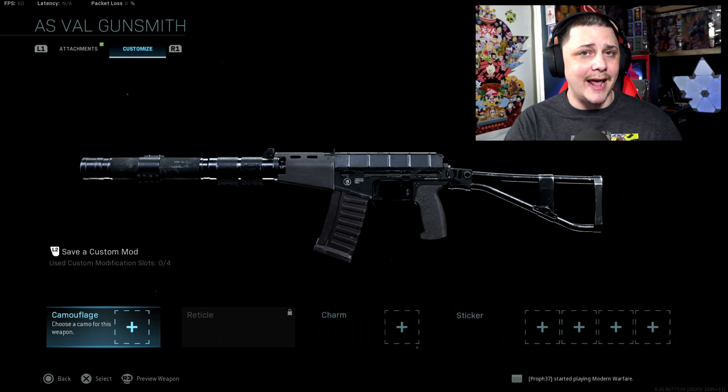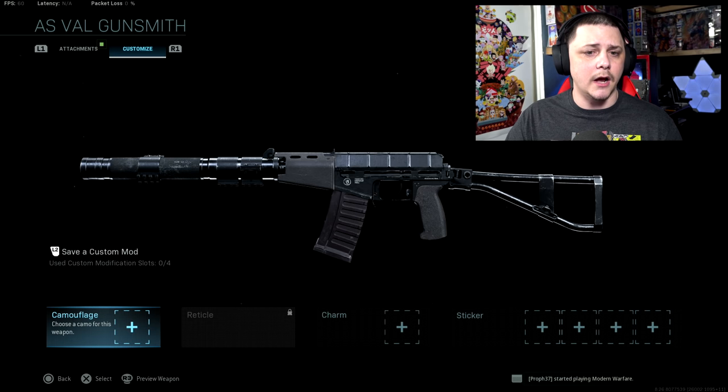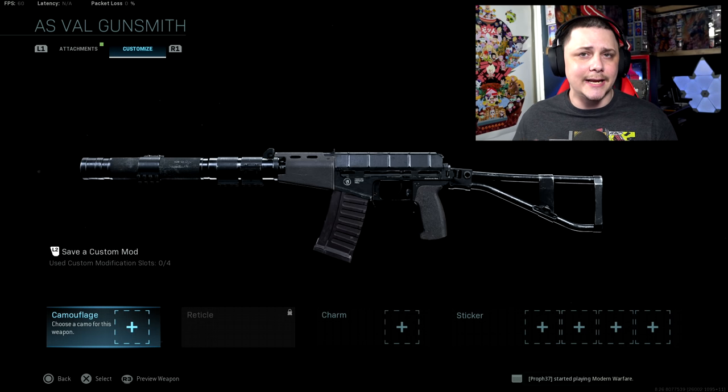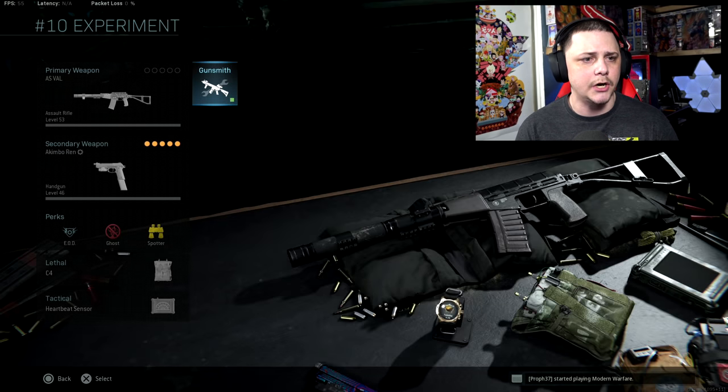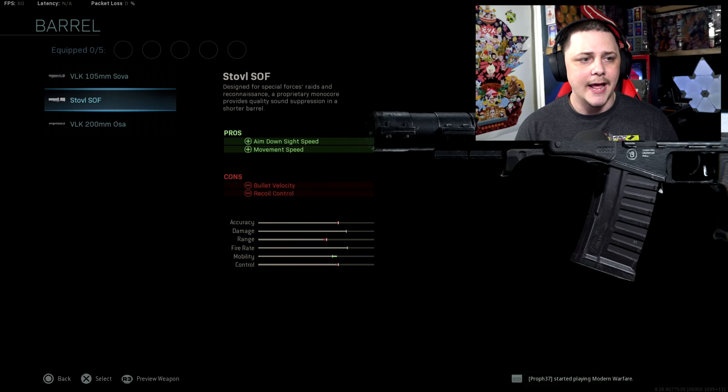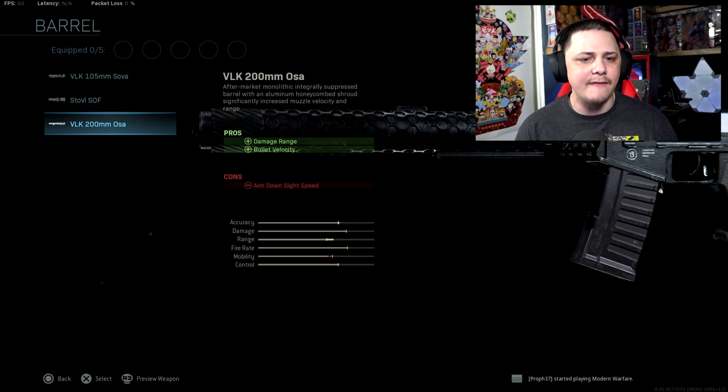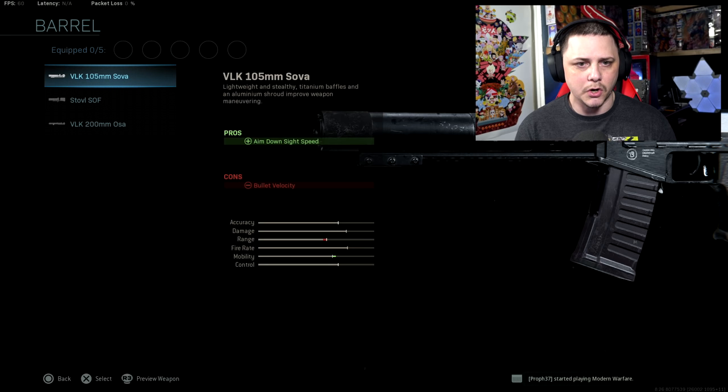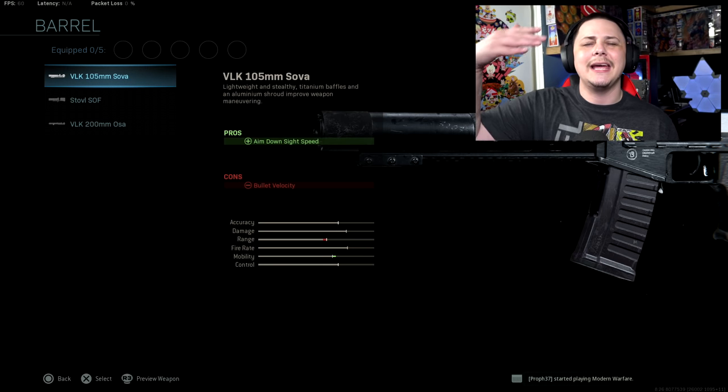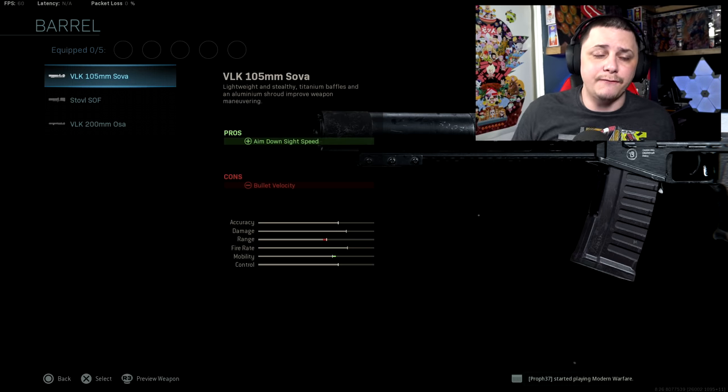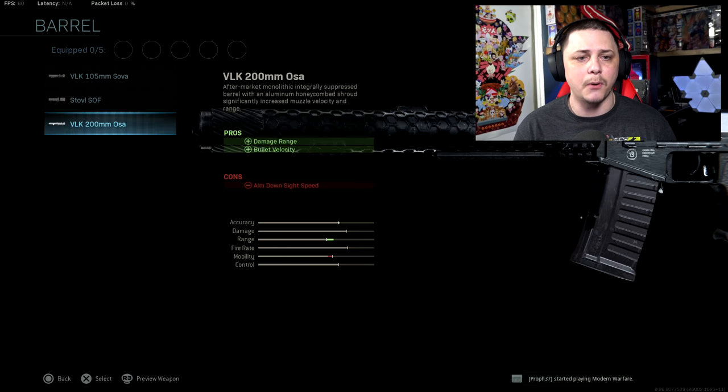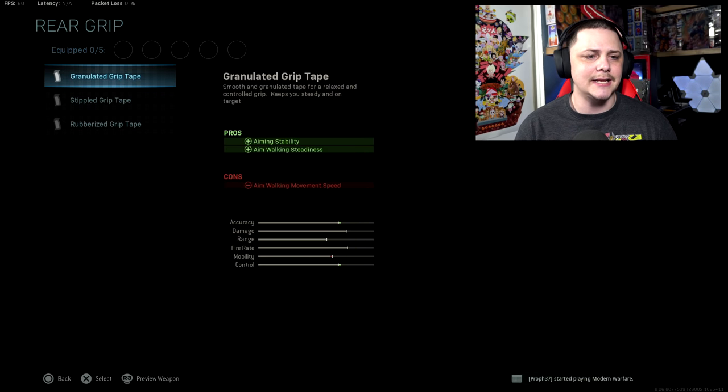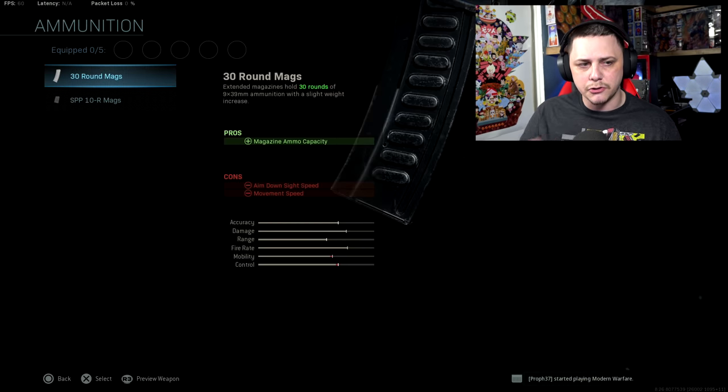Now let's talk about a few of the different elements that are most important. Obviously, with this weapon it has a built-in integrated suppressor. Regardless of what attachment you're using, you're going to have that integrated suppressor, so you're going to stay off the mini-map even though it's not listed. It's just a default mechanic as part of the weapon.